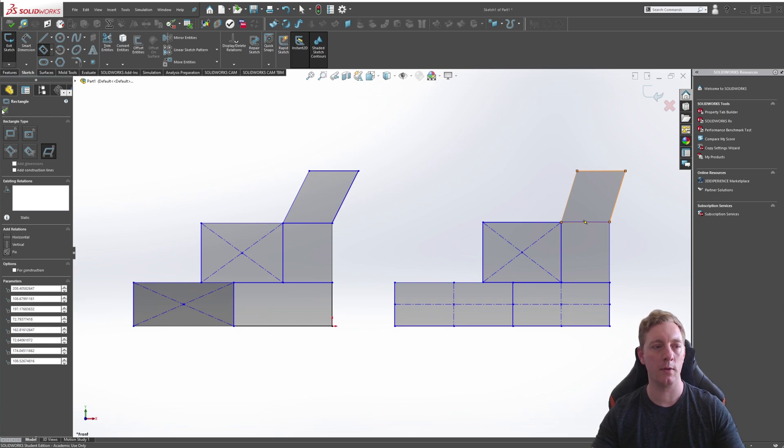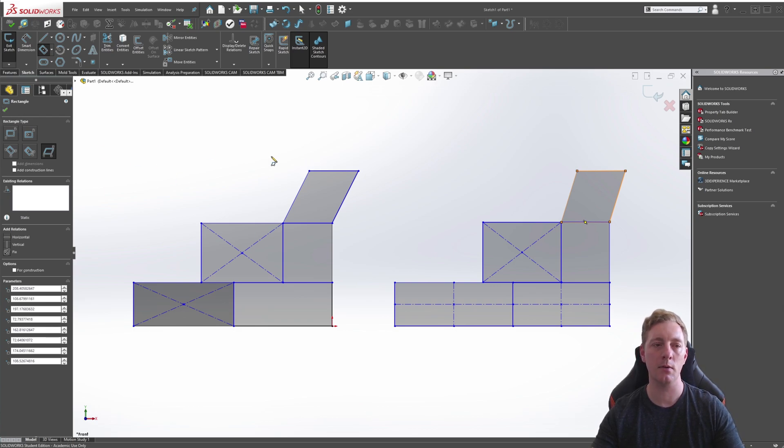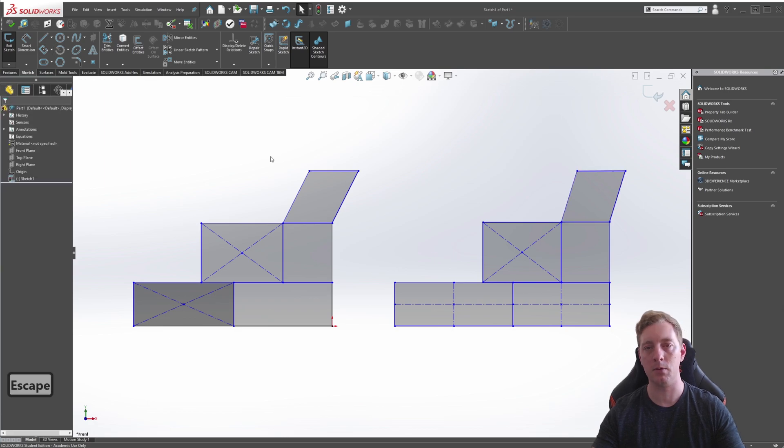Also, you'll notice that the little tick is available when you complete the command, but you can simply escape to finish the command.